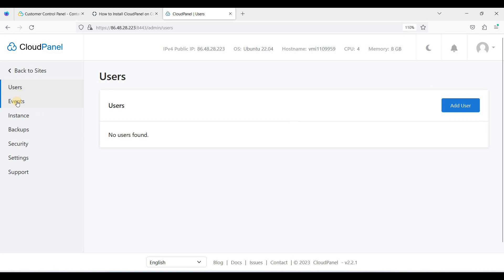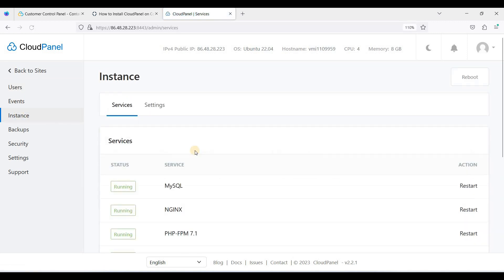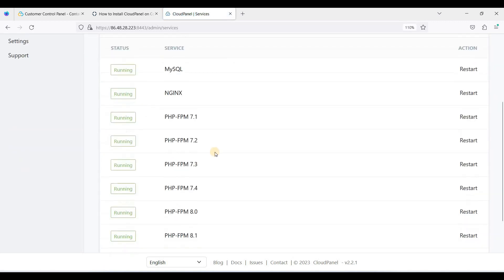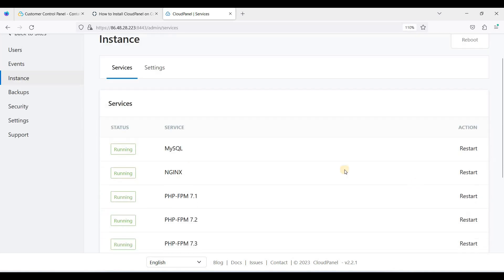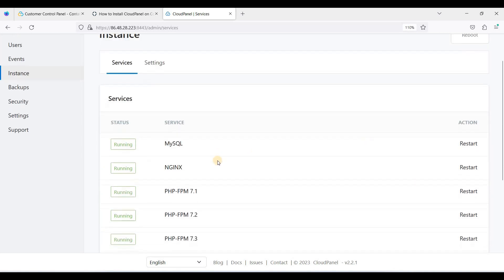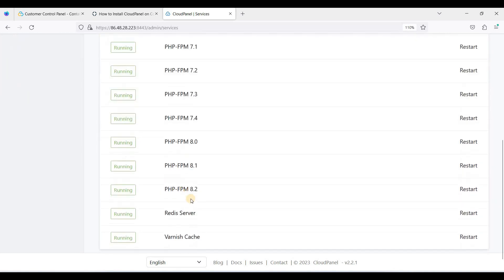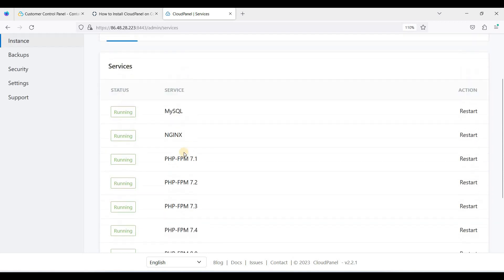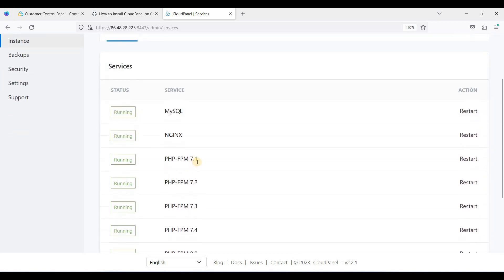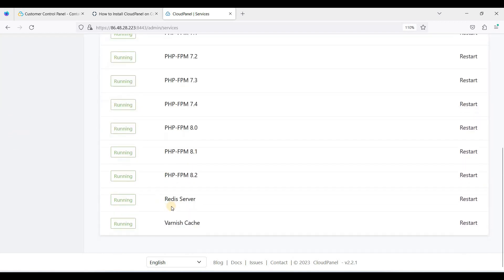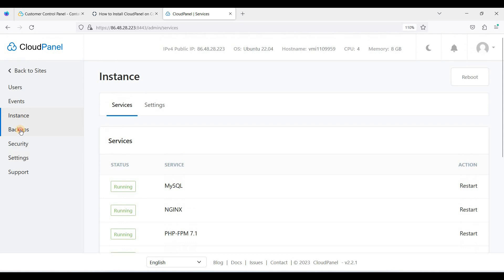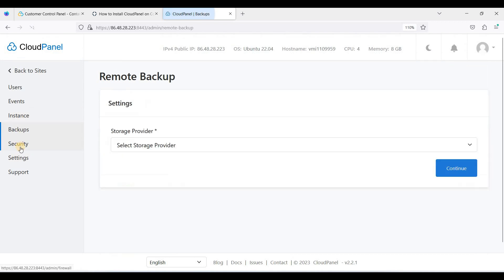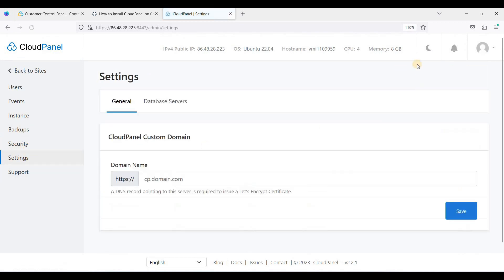Let's go to admin area. Here in your admin, you can just control this. You can restart this if these applications cause some trouble. You can restart this. Backup, security, and settings.